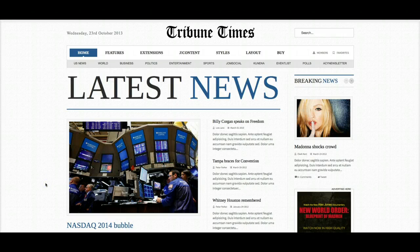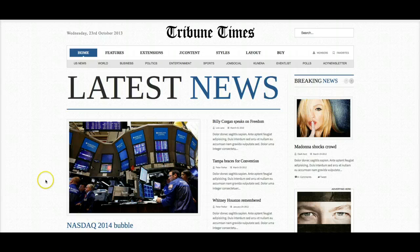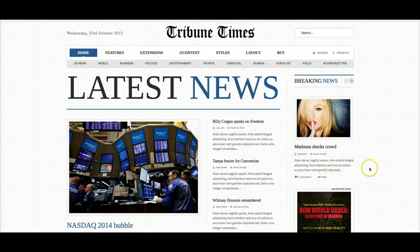Welcome to the introductory tutorial for Tribune Times, our responsive news template. Let's jump right in and check this out. Here is Tribune Times — it's a great news site.